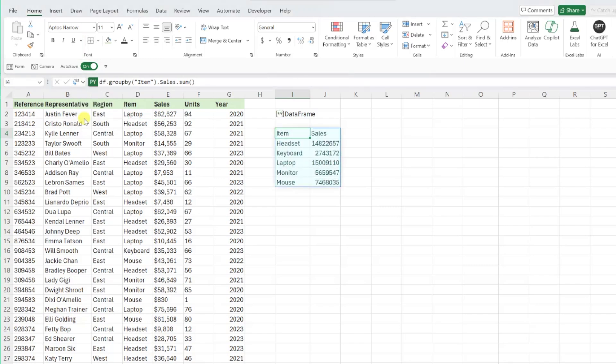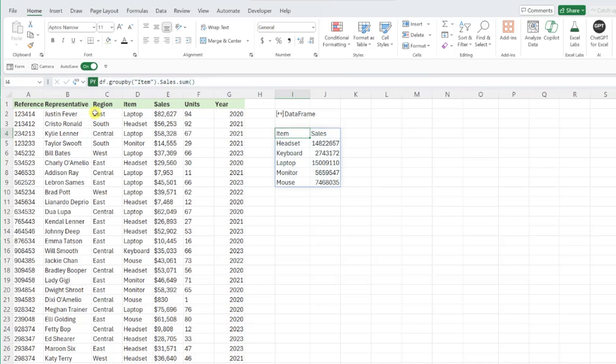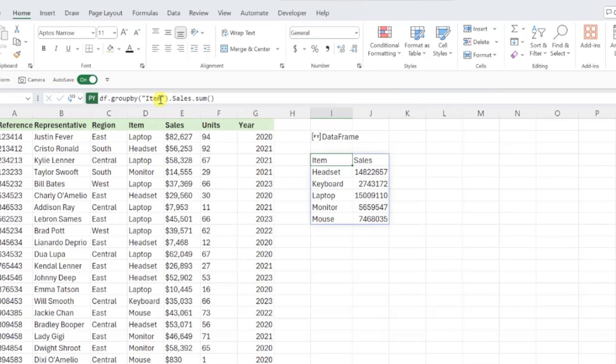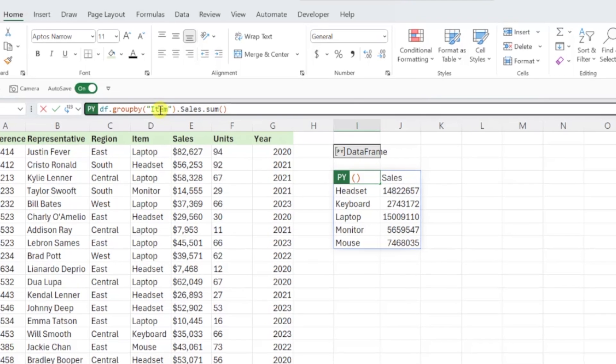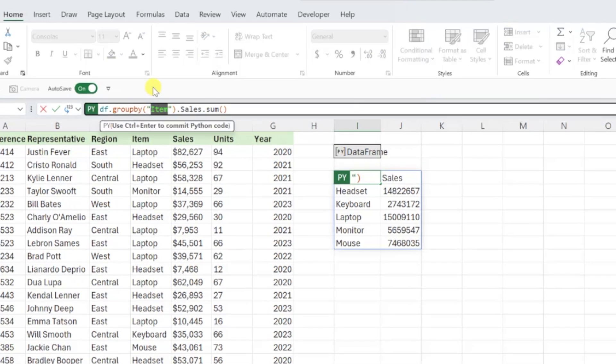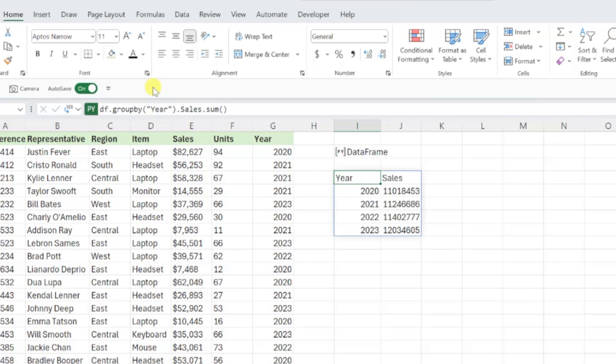You can also easily update the code if you want. So let's say we want to see sales by year instead of item. All we would have to do is replace the word item with year in the code, and now we have sales by year.